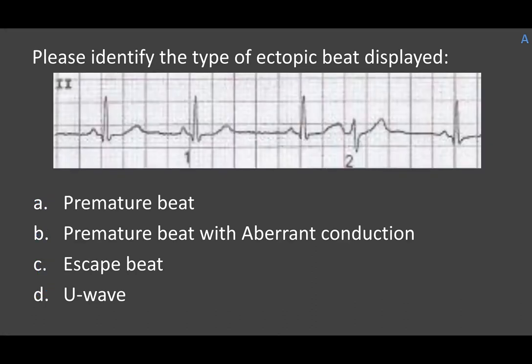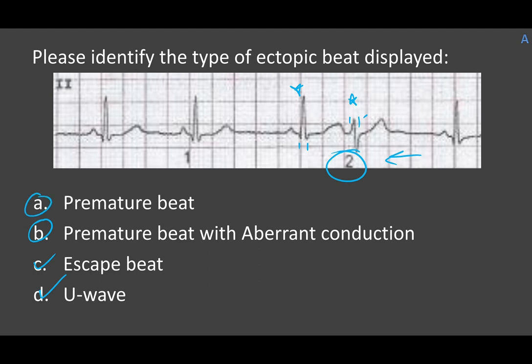Second review question: identify the type of ectopic beat. Beat number two is what we're looking at. It's on the early side, so it's not an escape beat. We're looking at whether this premature beat has aberrant conduction or not. Comparing this QRS to the one before it: they're both narrow, but this one has a completely different conformation. So you're looking at aberrant conduction rather than just a premature beat — premature beat with aberrant conduction is the answer.